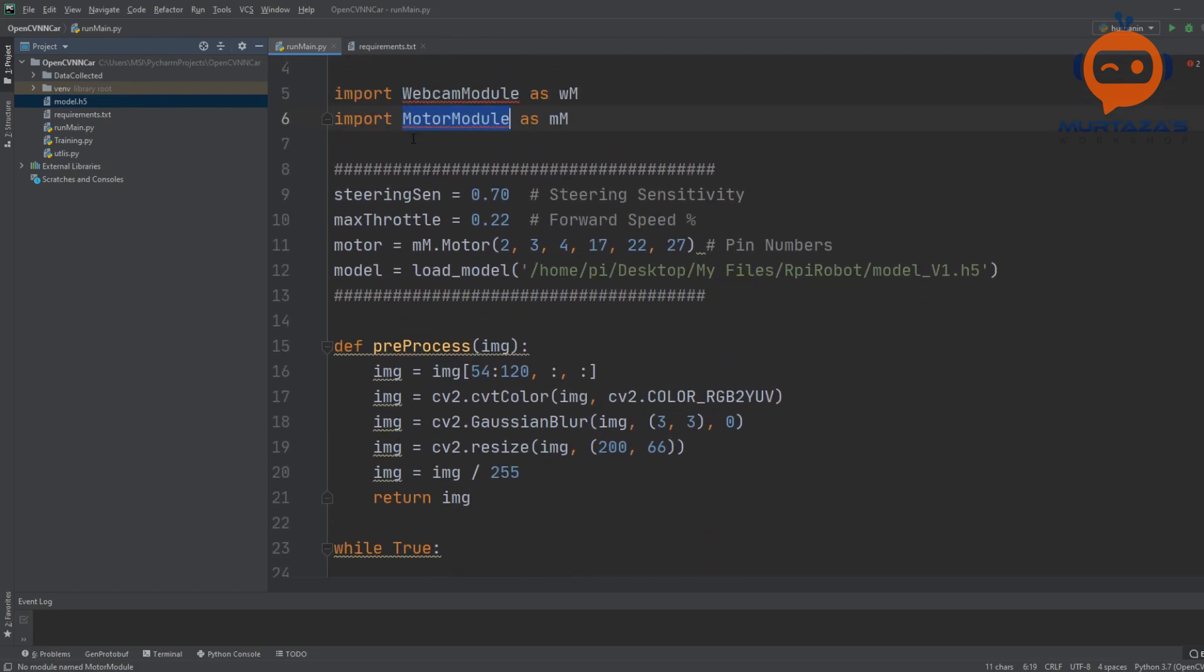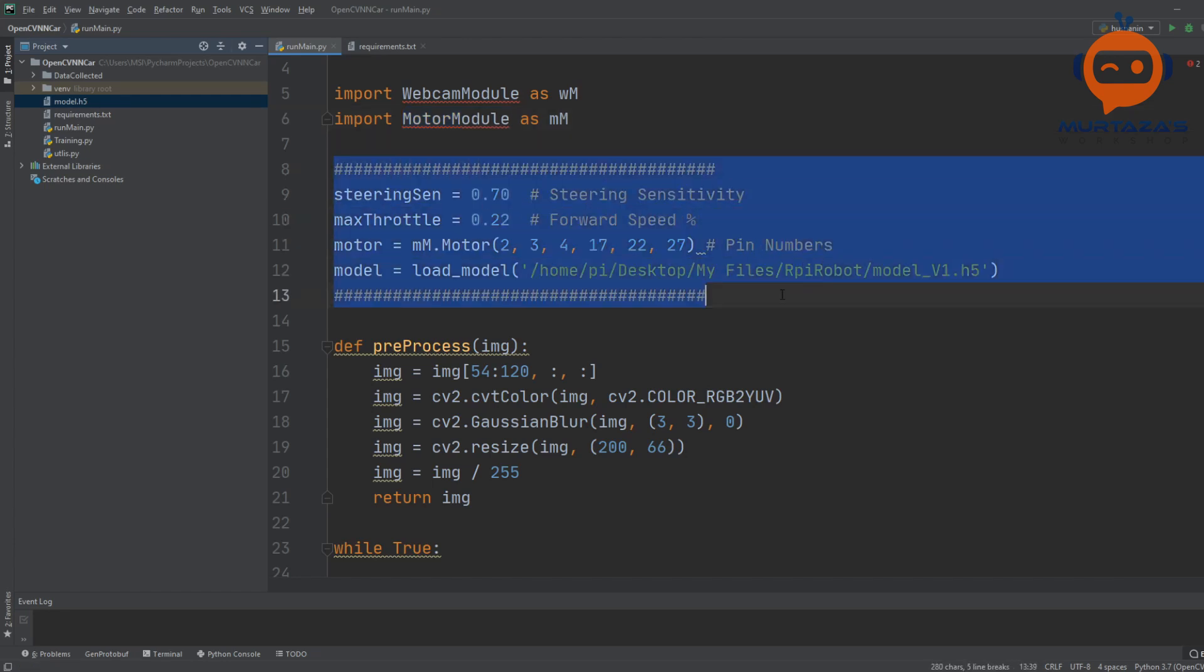Then we are importing our own modules which are webcam and motor modules. By the way, all of this I'm showing on my PC, but at the end of the day this will be running on the Raspberry Pi.